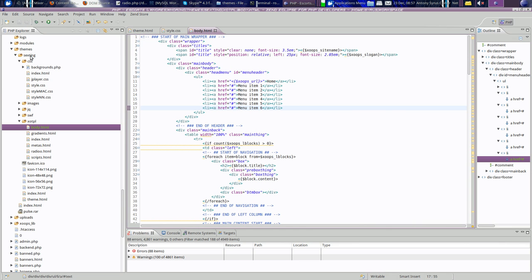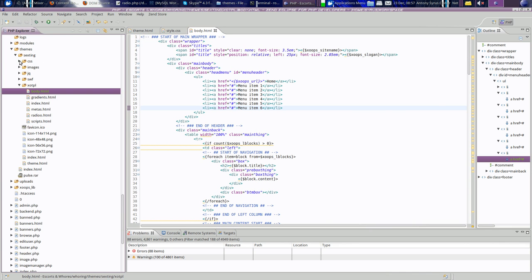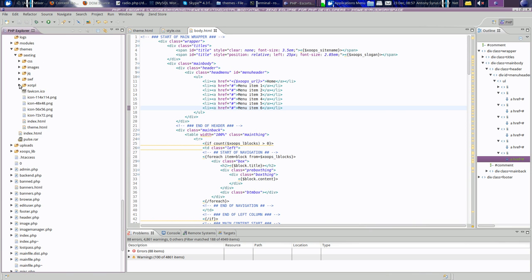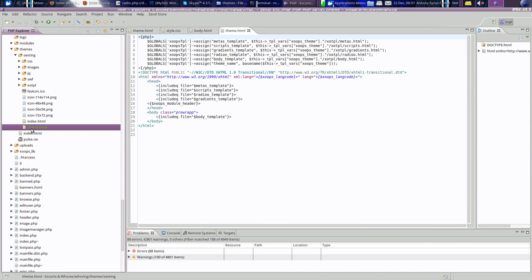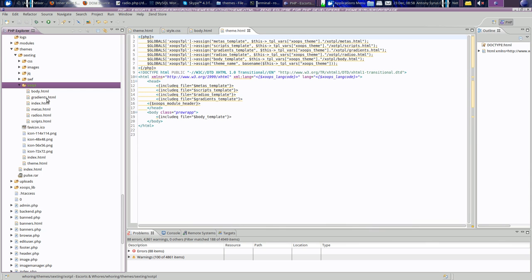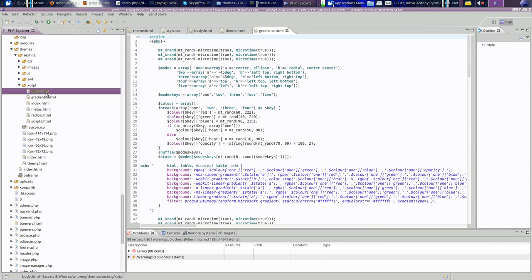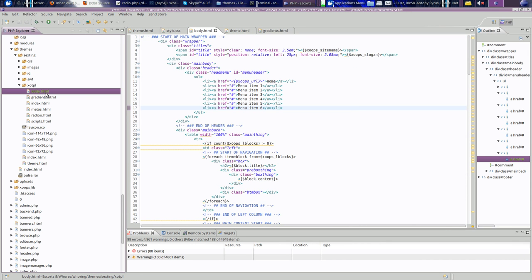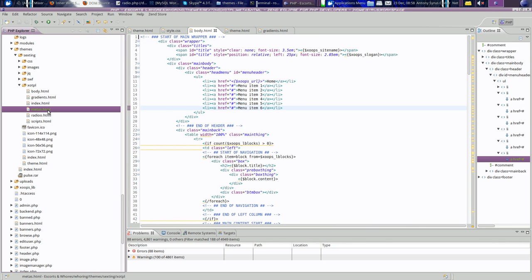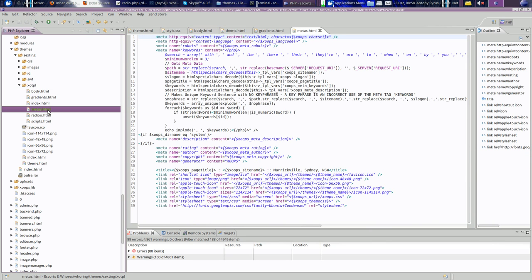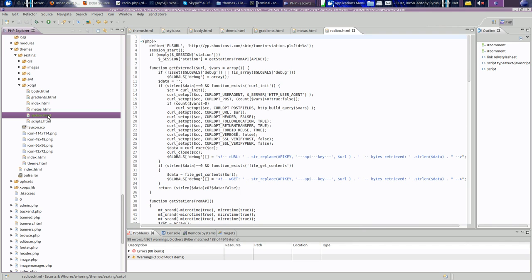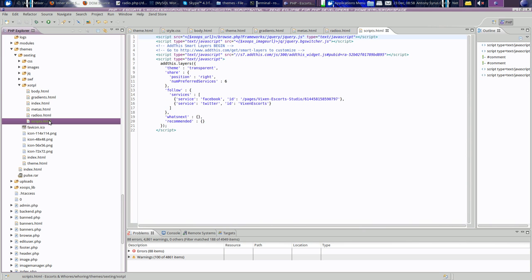This is the theme here. It consists primarily of theme HTML which drives the theme. It contains the plugins. Gradients generates the gradients. Body generates the body HTML. Metas is for metas. Radio is for the radio down at the bottom, and scripts is for scripts.